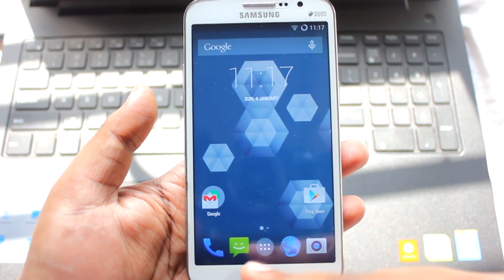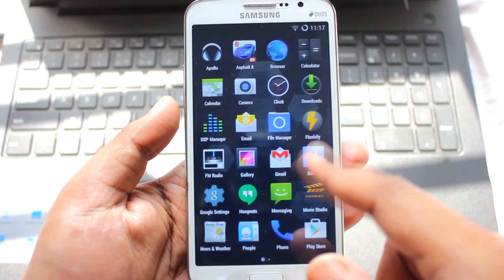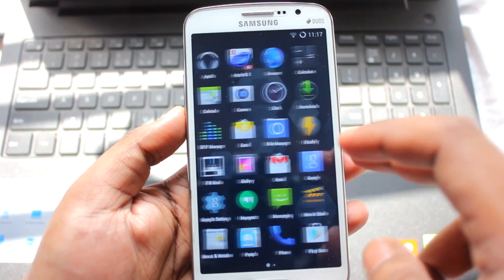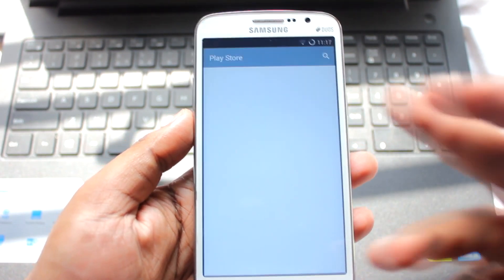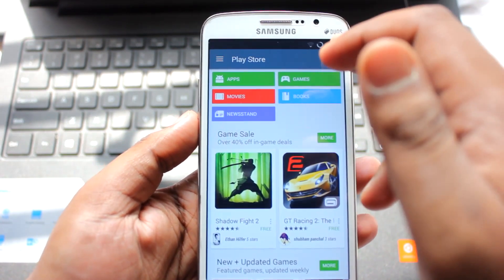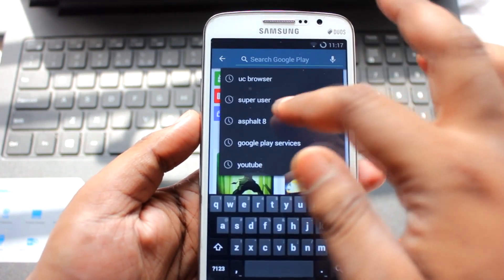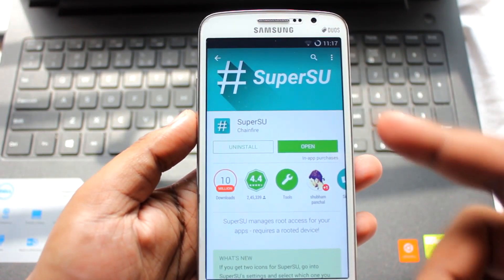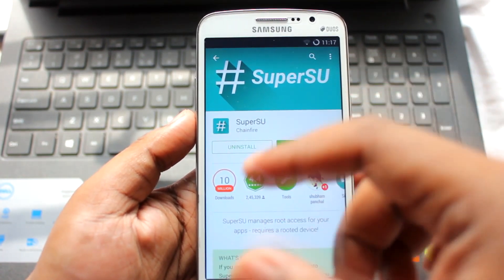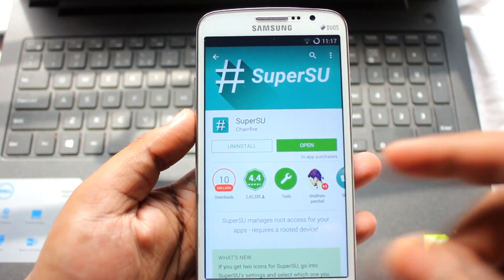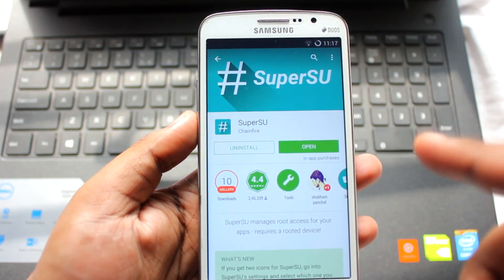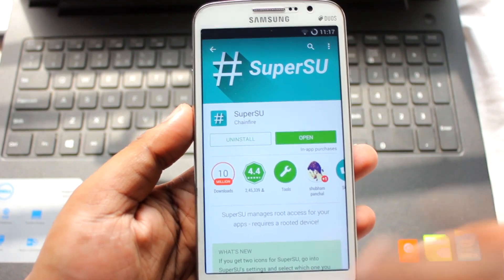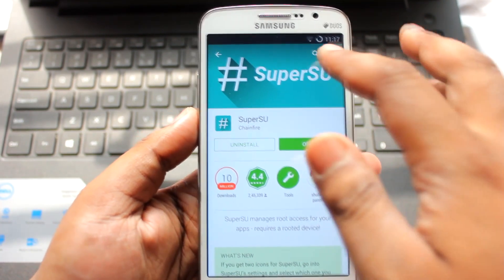After that, you need to download the SuperUser app. CyanogenMod 11 doesn't come with SuperUser, so just go to the Play Store and download it. Once you open it, it will ask whether to install in normal mode or via CWM or TWRP — just select normal and grant the root permission. It will install automatically.